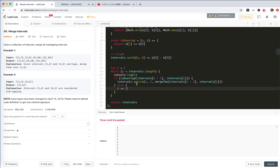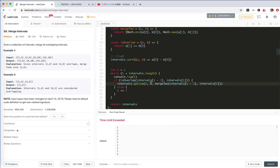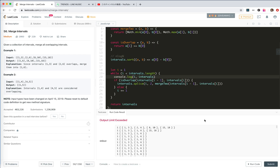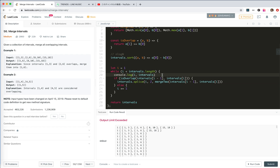Splice is good. Okay, we log intervals. The input is one-three, two-six, eight-six... Ah, I see my mistake. We should merge into the previous interval, so it should replace at the correct index position like this. Let me fix that and submit.